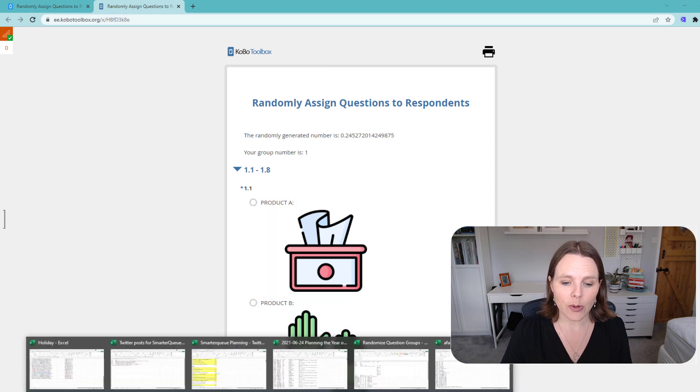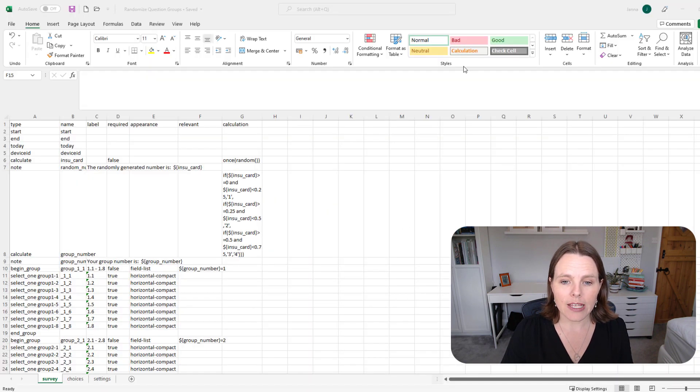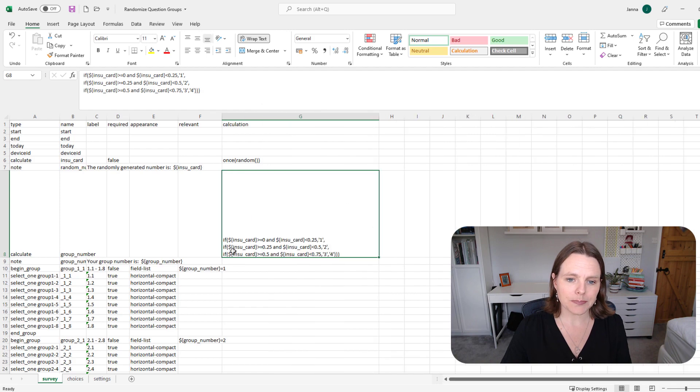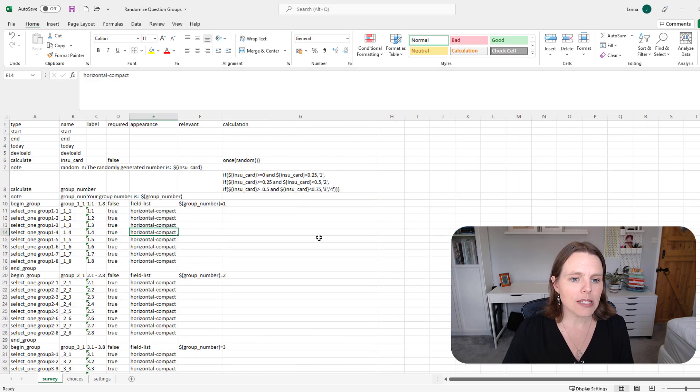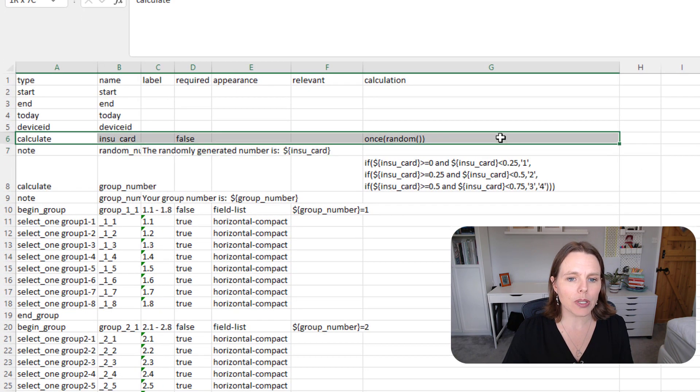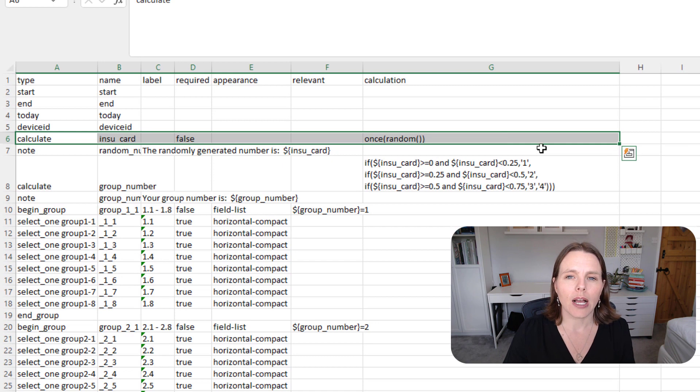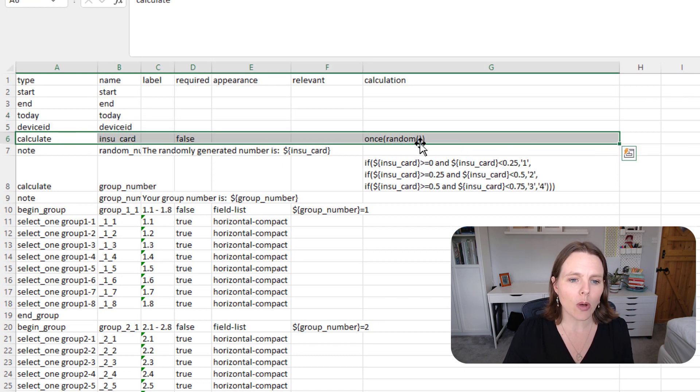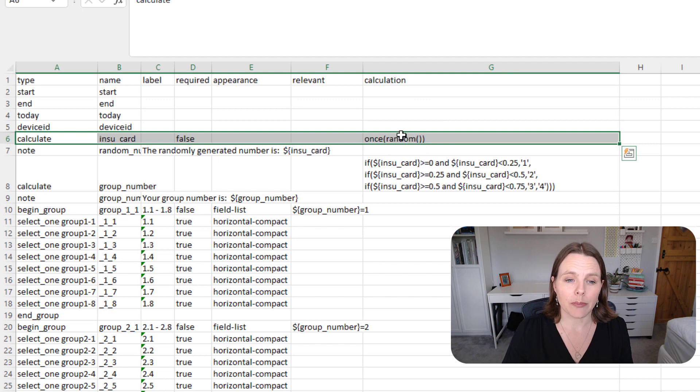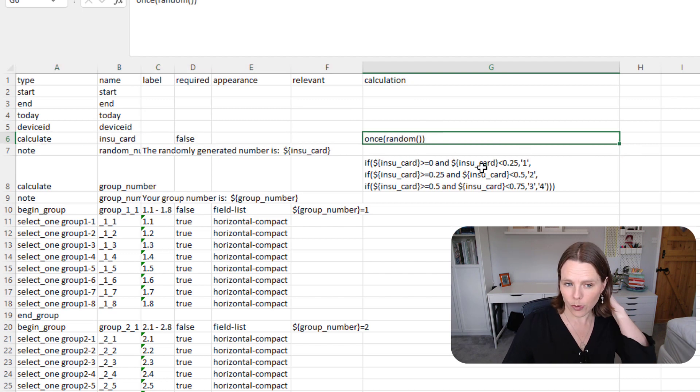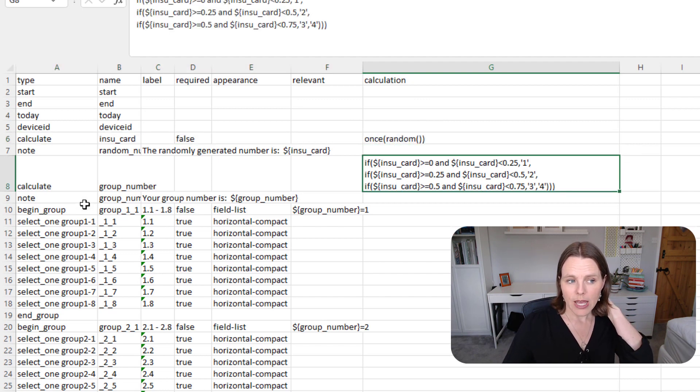So I'm going to show you very quickly the XLS form sitting behind this. Basically, all we have is a couple of formulas. So first of all, up the top, we're just going to randomly generate a number. So that's once random—that's the formula we're going to use.